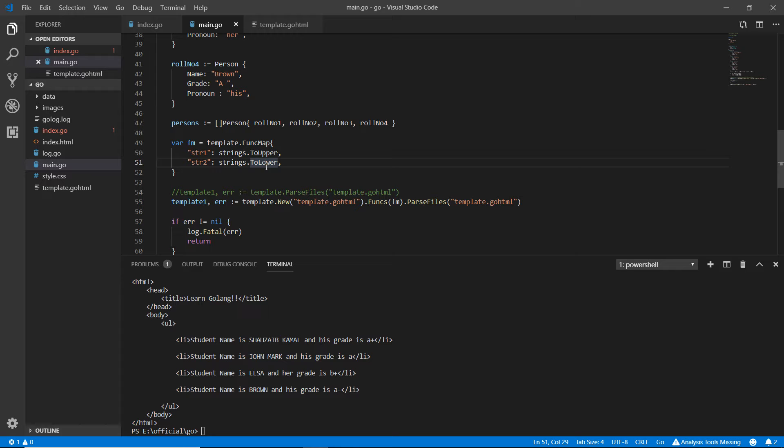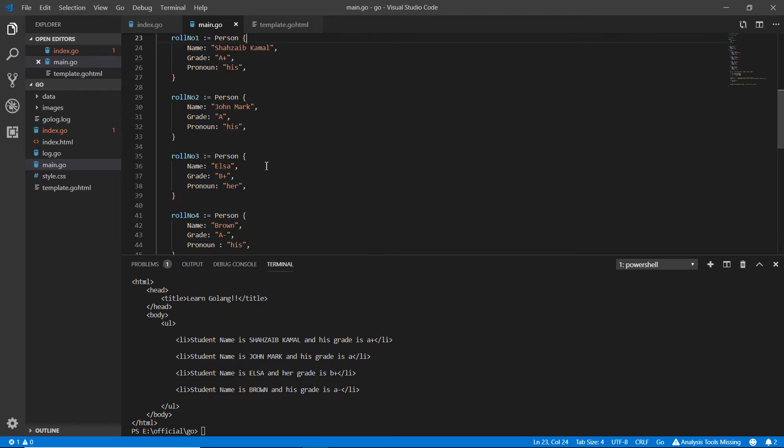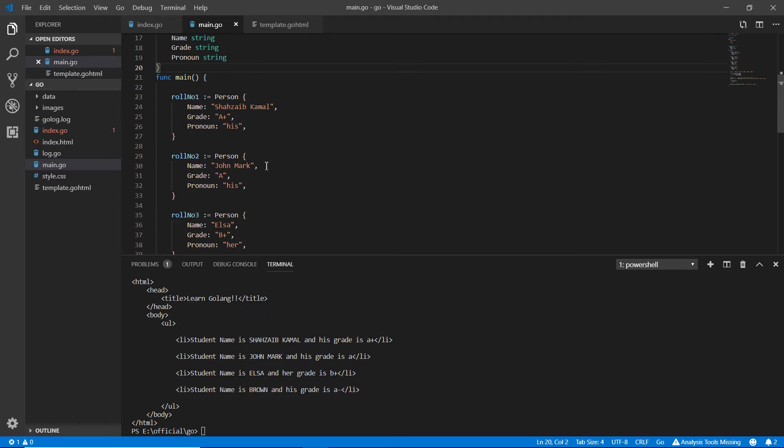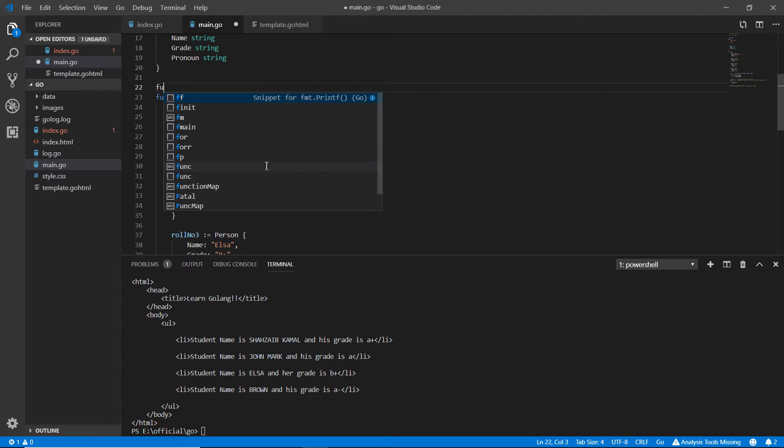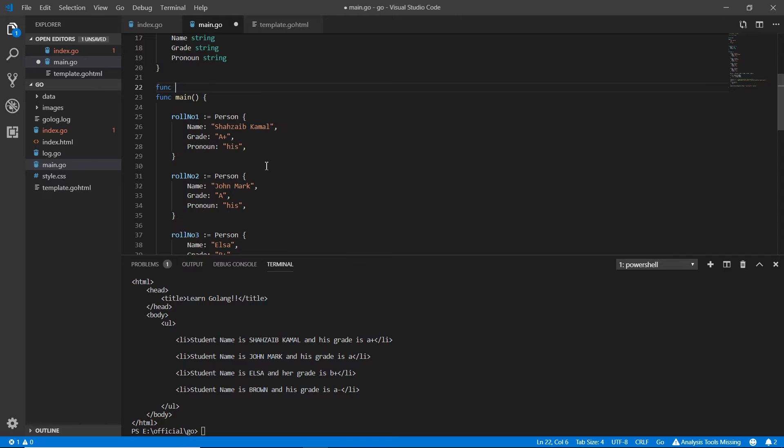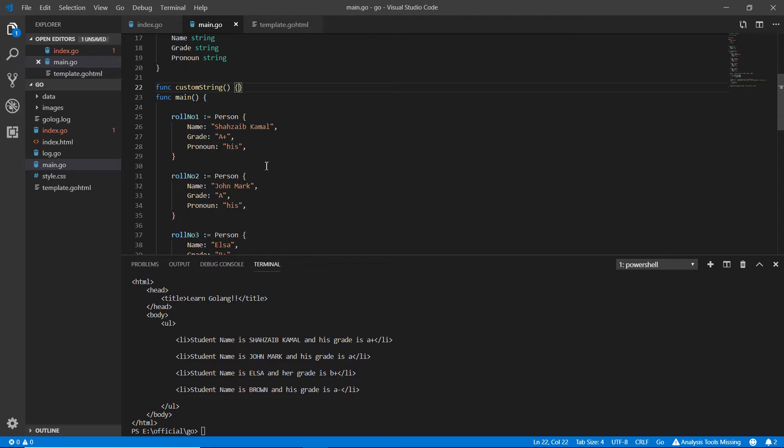First of all we need to make that custom function. I'm making it here, func, and I'm naming it for example custom string. Now here the parentheses and the curly braces.